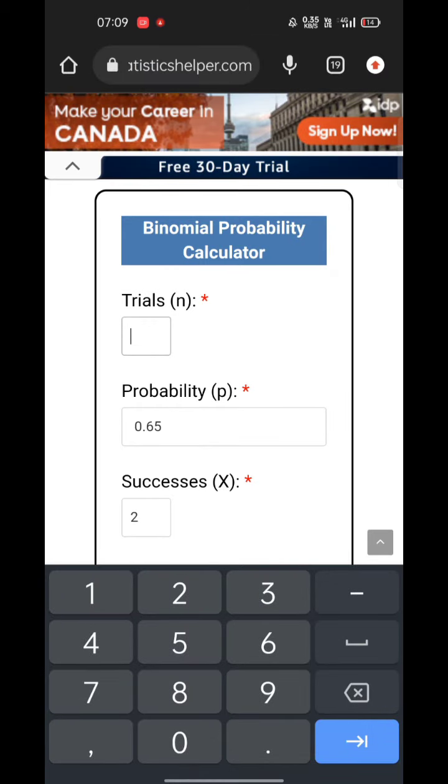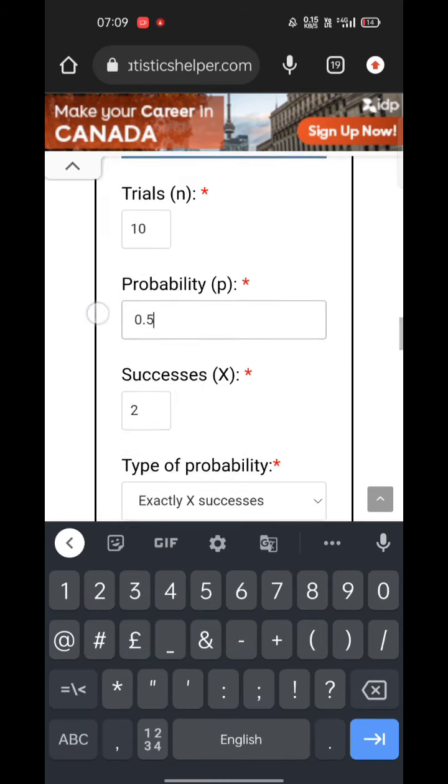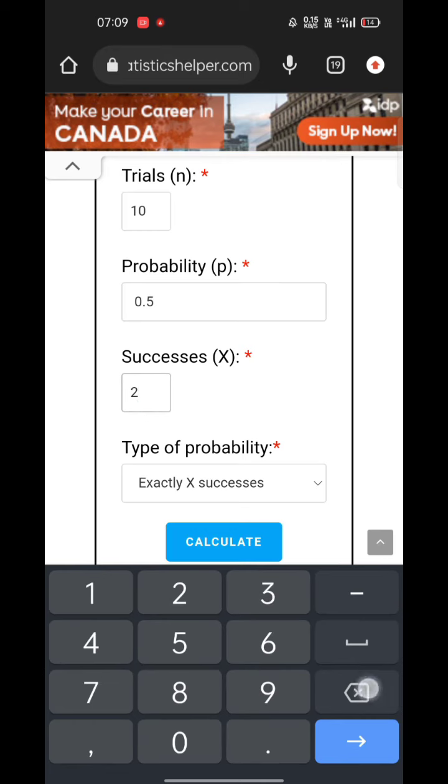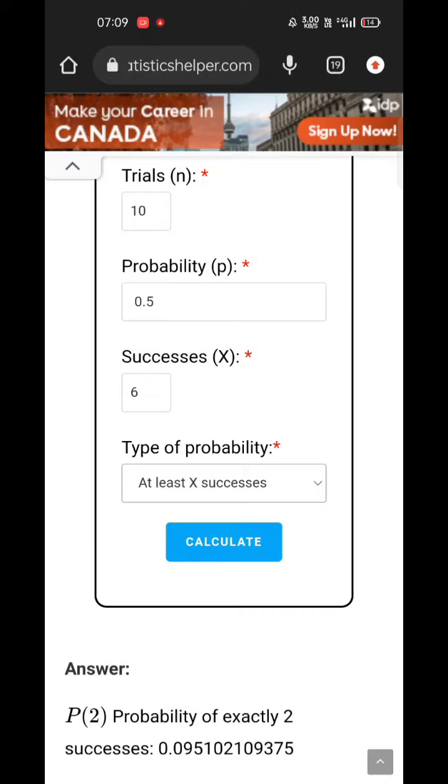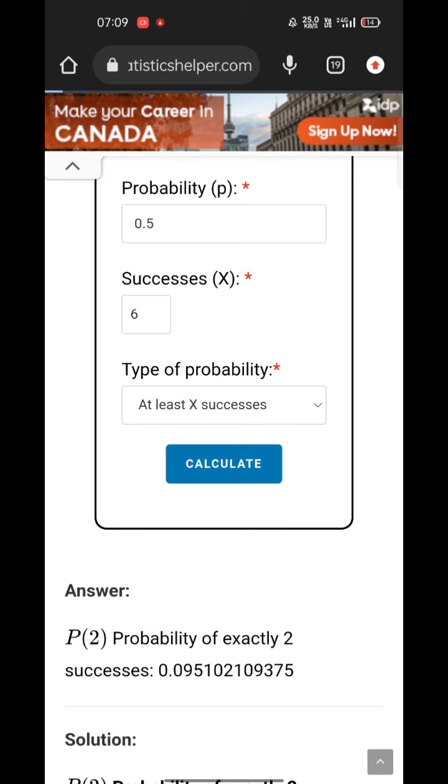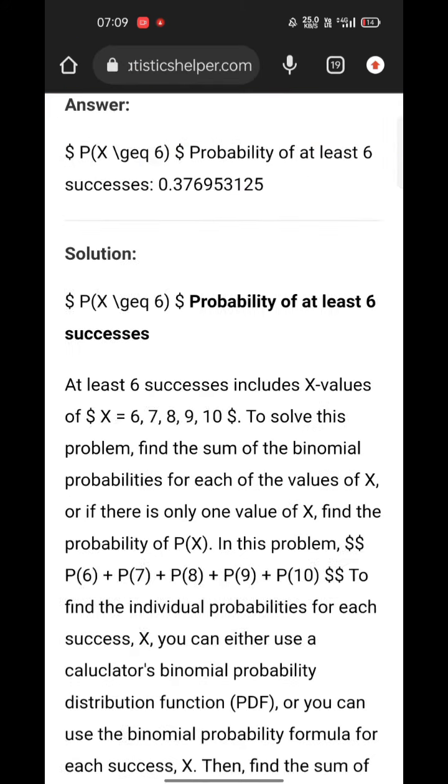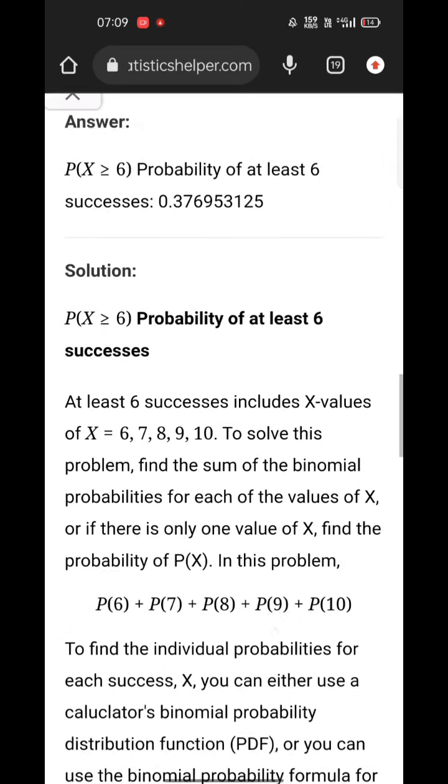The value of n I'm going to give is 10, value of p is 0.5, and number of successes I need is 6. I need at least 6 successes. Press on calculate. Boom, here is your answer.